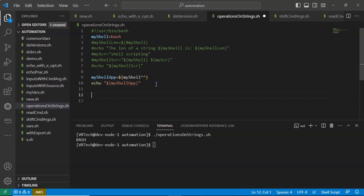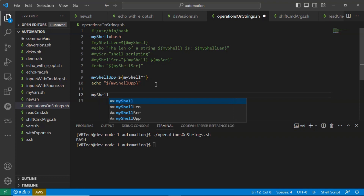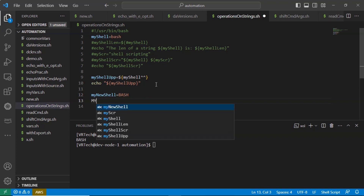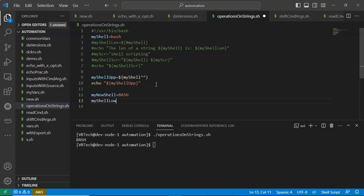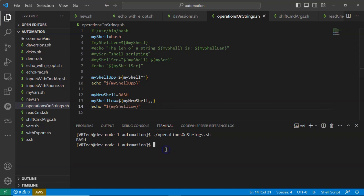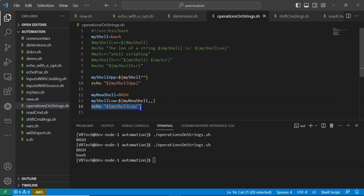Now let me take another variable — my_new_shell — defined directly in uppercase. Then I take my_shell_lower and use the variable that has the uppercase value, followed by two commas (,,). Displaying this new variable, you get my_shell_lower in lowercase 'bash'. So this uppercase string was converted to lowercase using the comma-comma syntax. That's it.